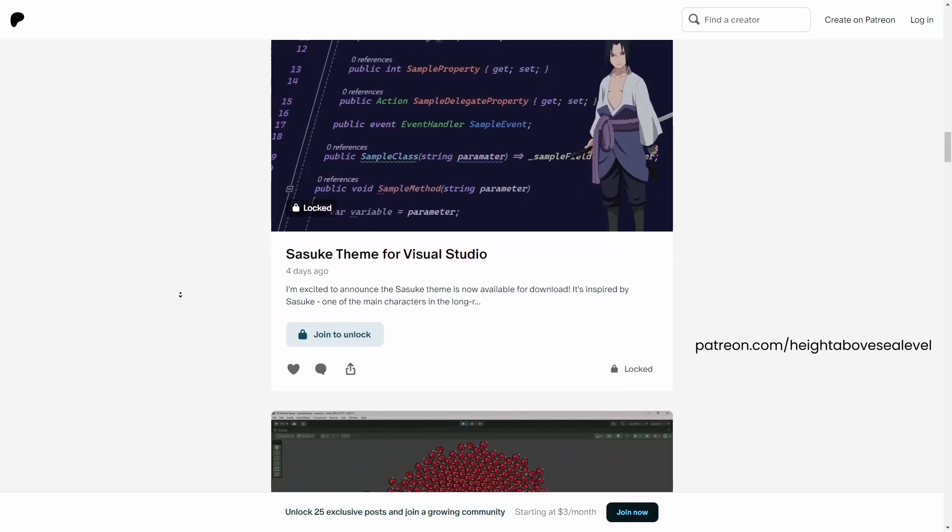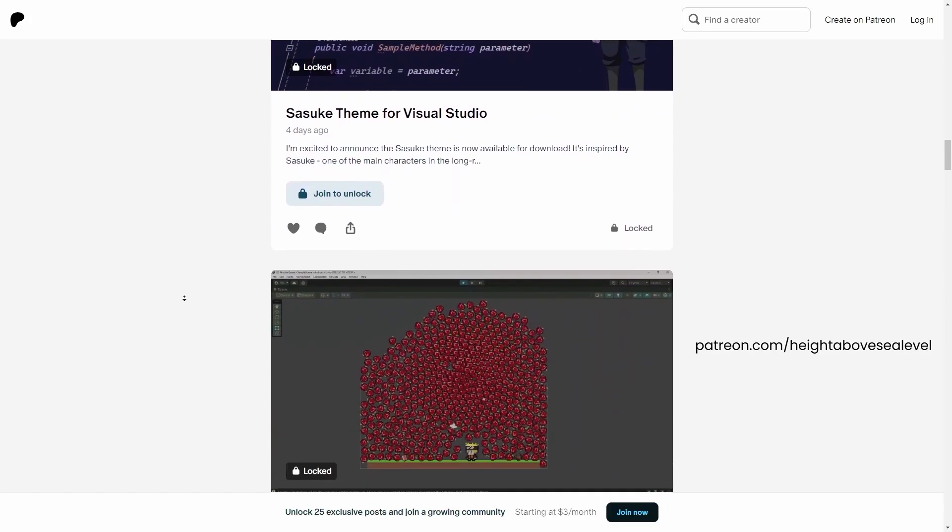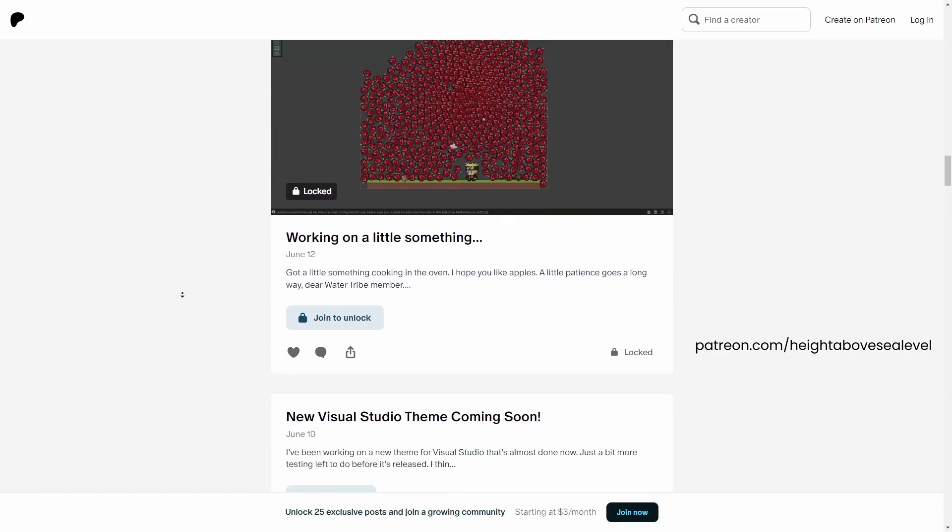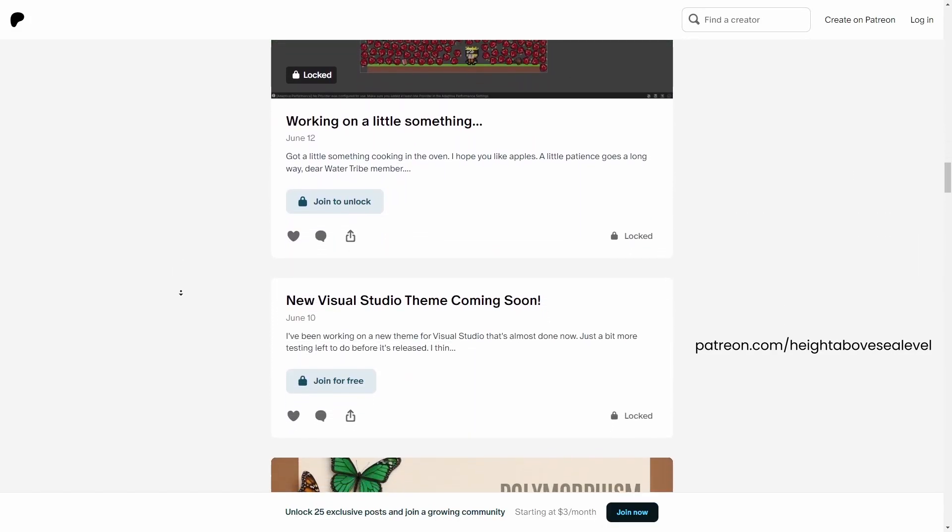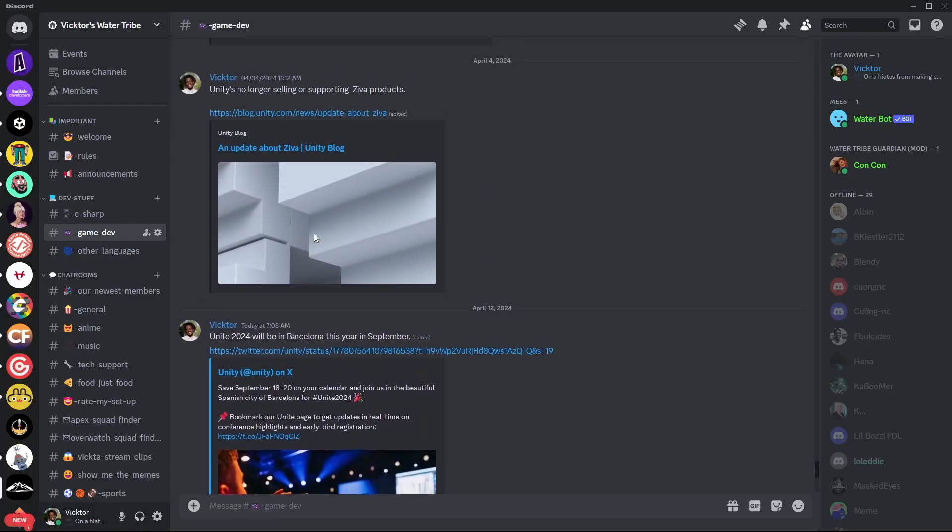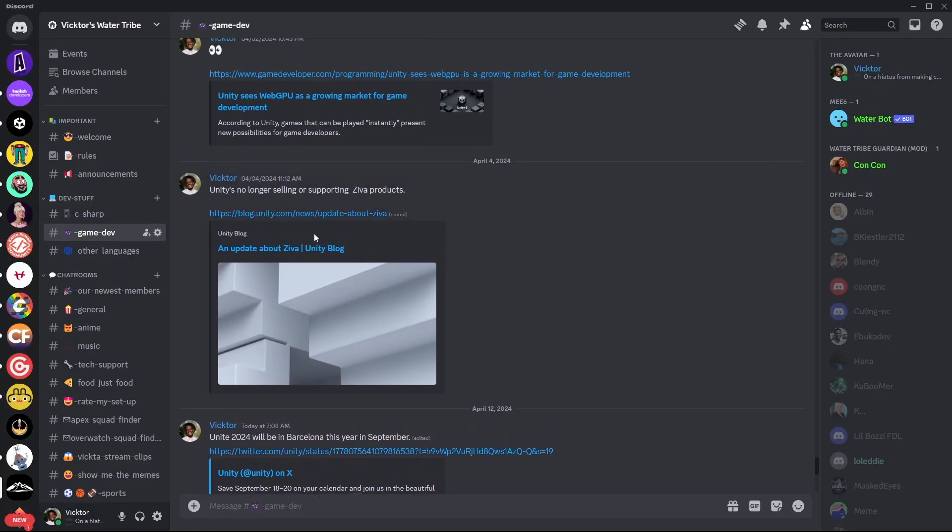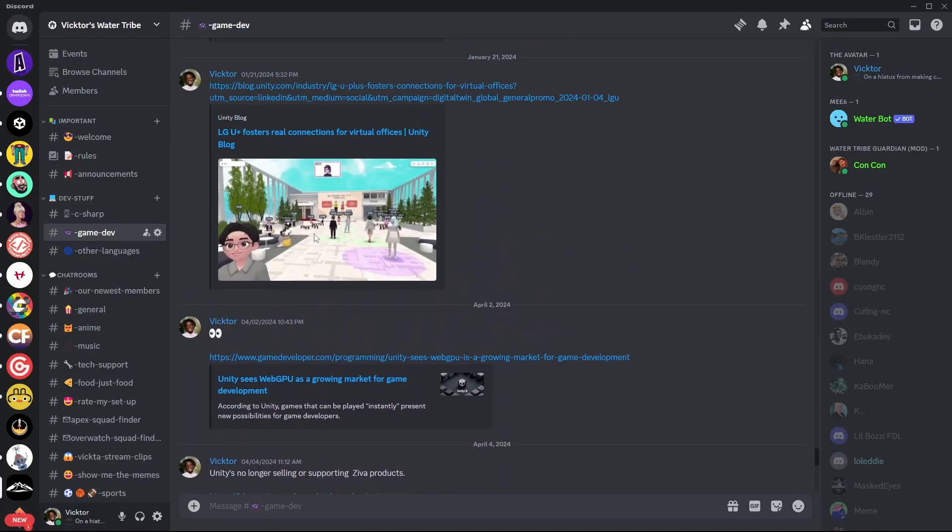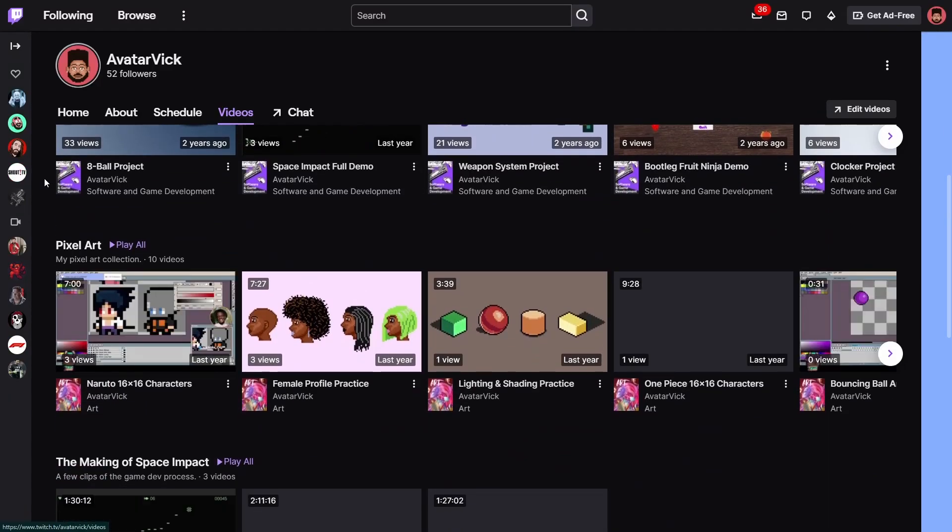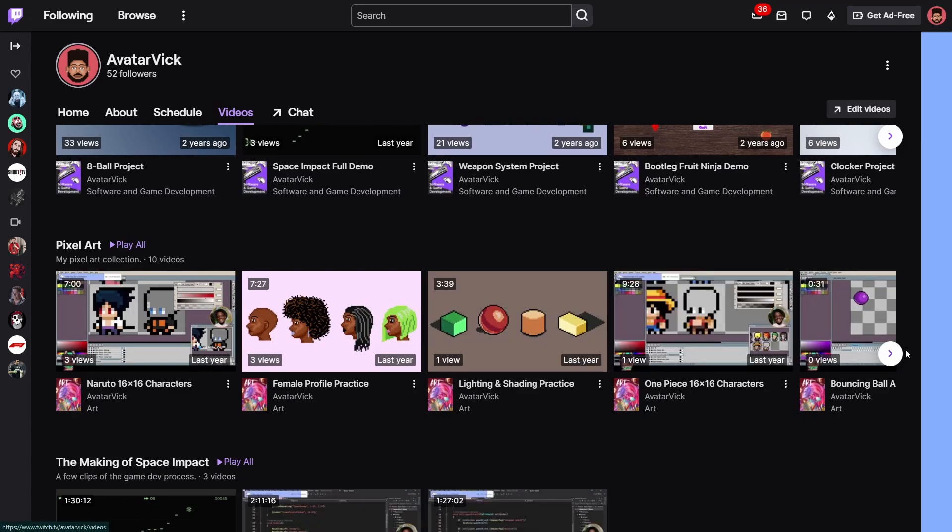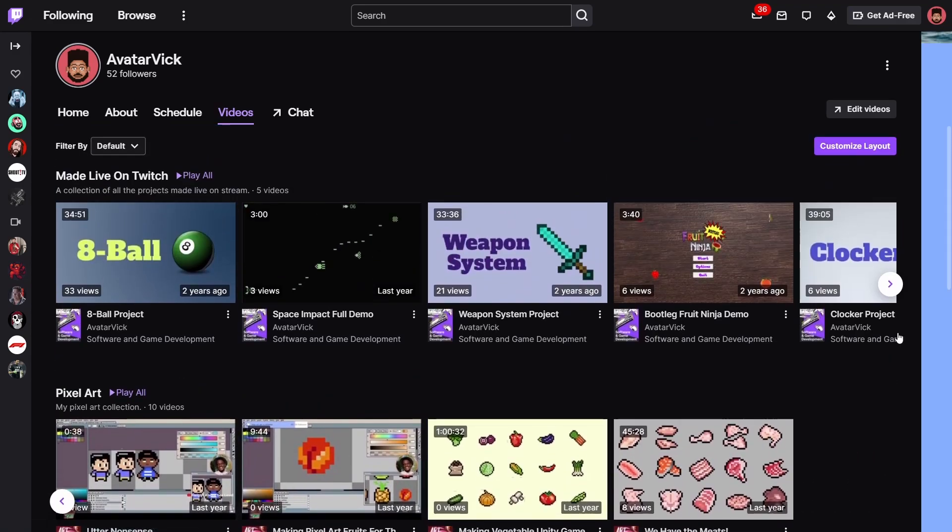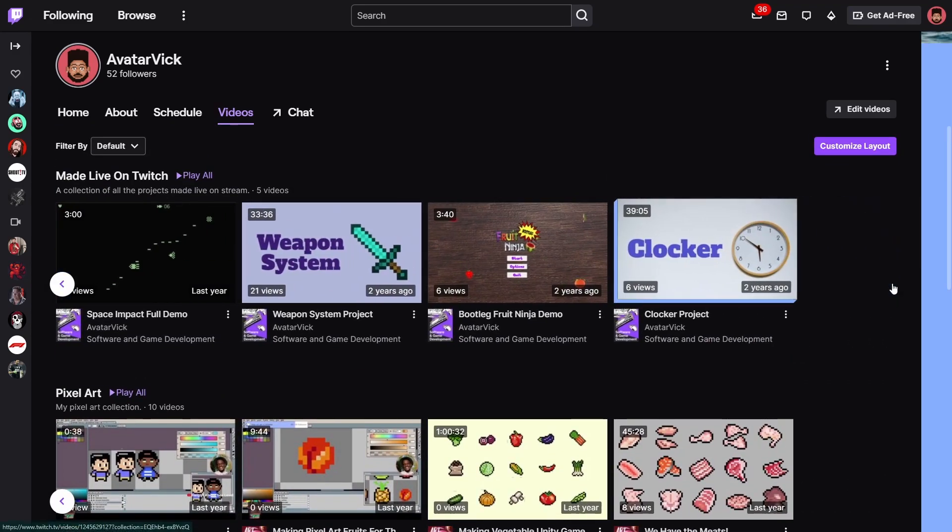Again, the custom Sasuke theme I'm using along with some other benefits is available on patreon.com forward slash right above sea level. There's a Discord server if you prefer chatting over there, link in the description below.